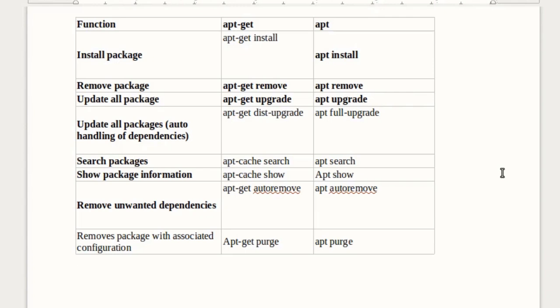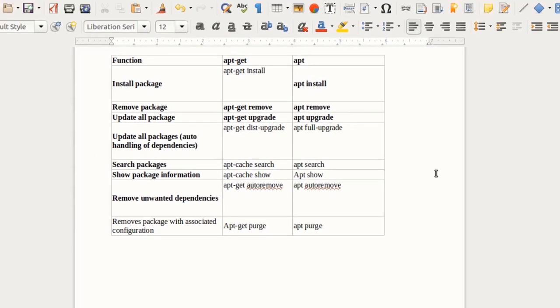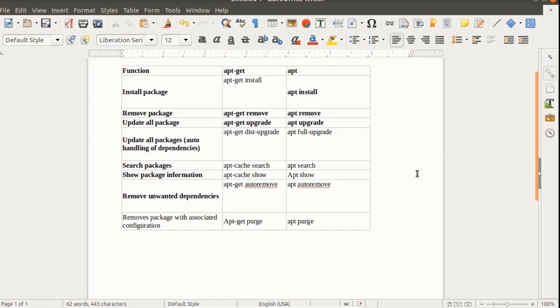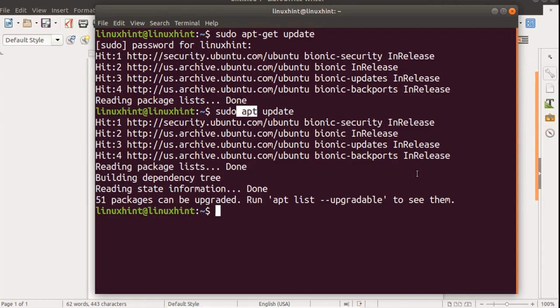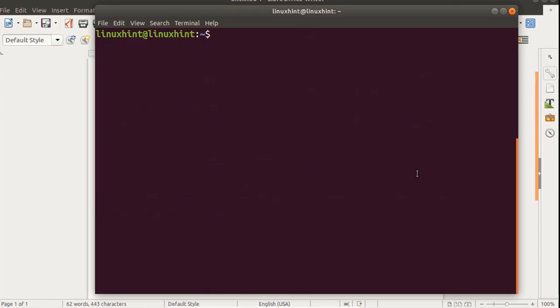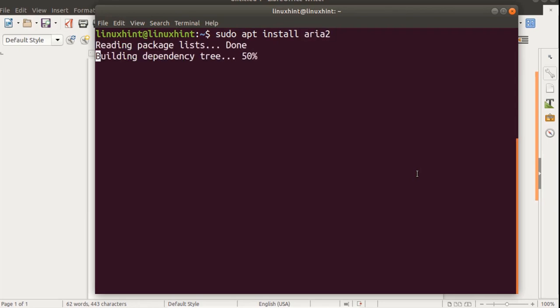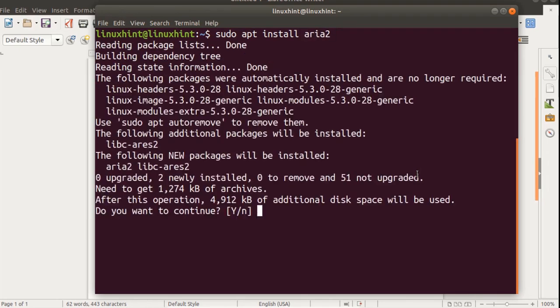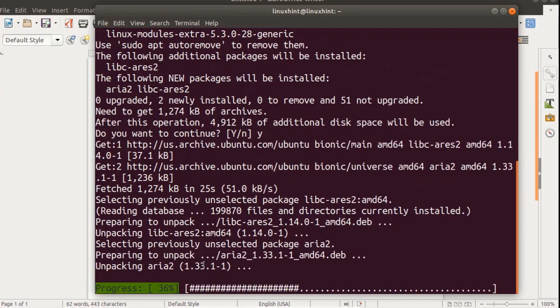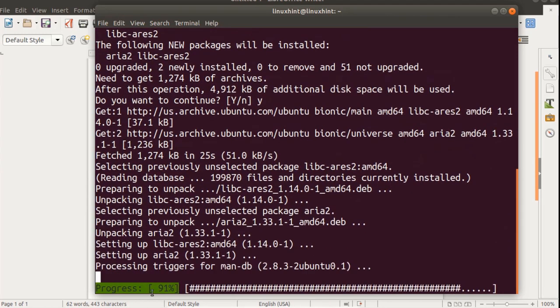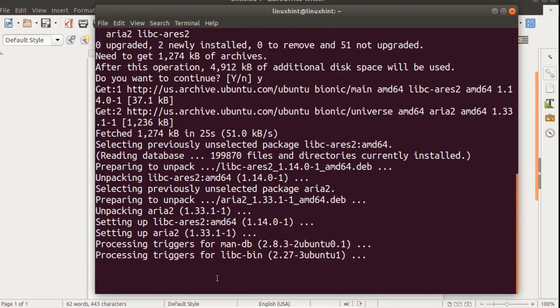For example if we go here to our terminal and let's see if we have that progress bar or not. We write here sudo apt install and let's say we install aria2. If we hit enter here you can see it asks if you want to install it or not, so I say yes. Here you can see that it is now displaying the progress bar. This is a new feature of apt.